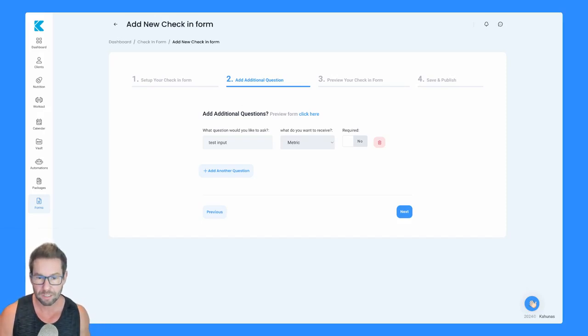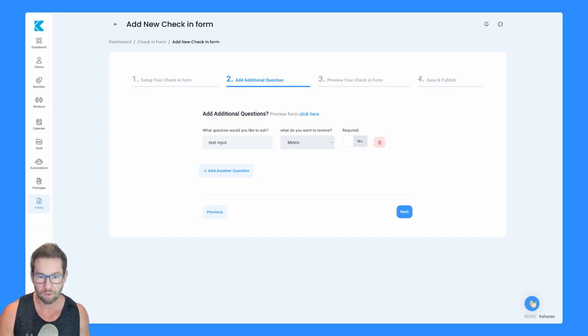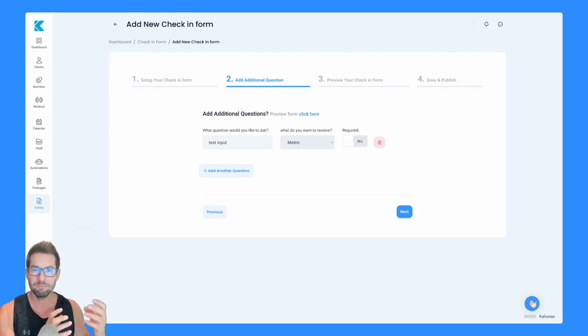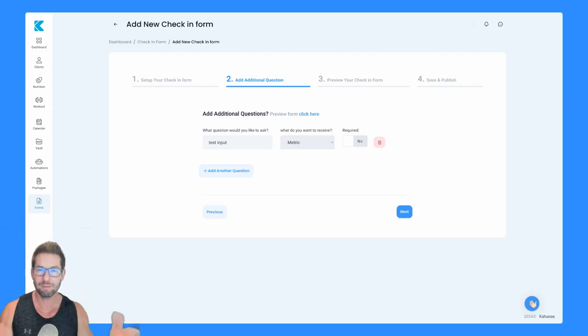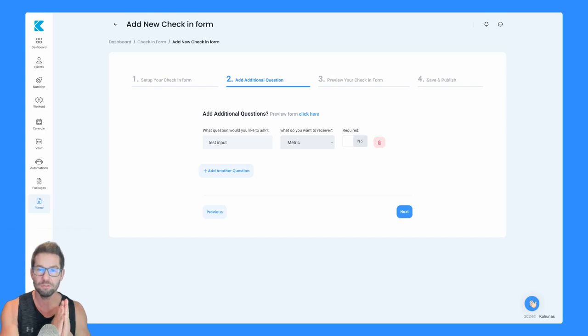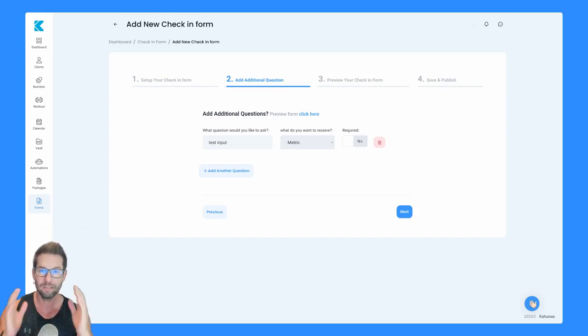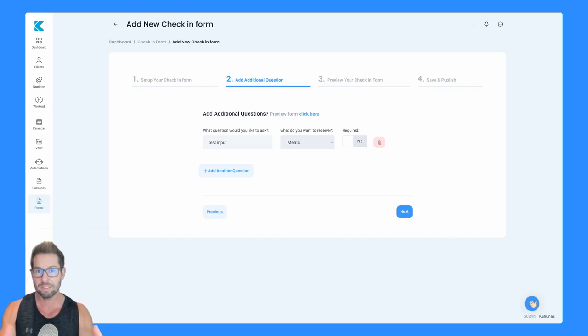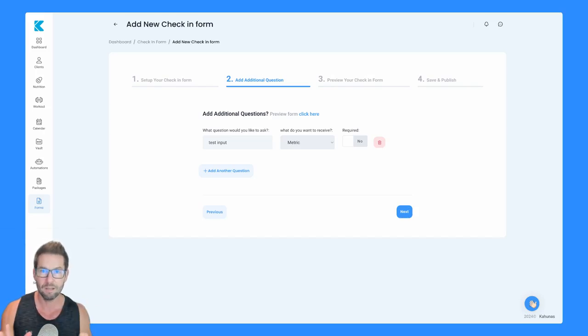If you put something like a short answer or long answer, because we don't know that's a number, we can't actually give you that as a graph representative of the data. Whereas if you choose metric, we know that that's a number that's going to go up or down and change over time. So we're then able to display that to you in a way that's visually appealing rather than just numbers.